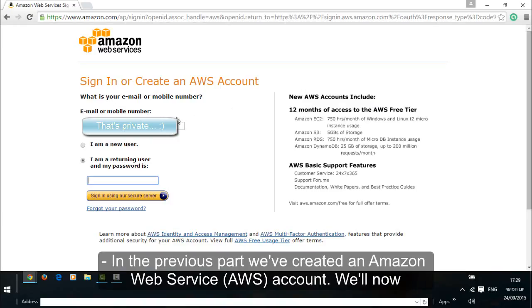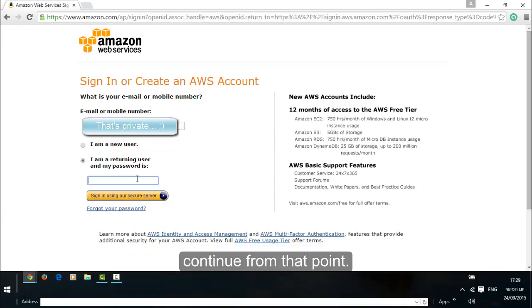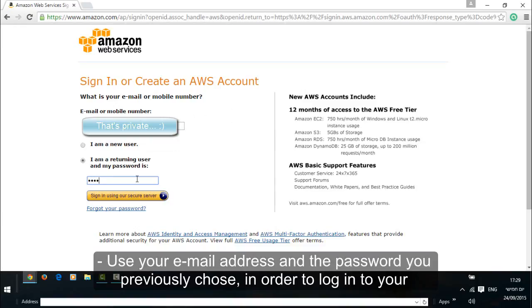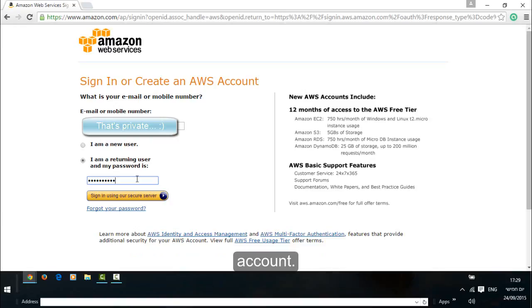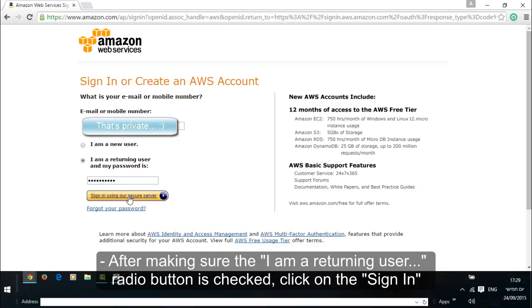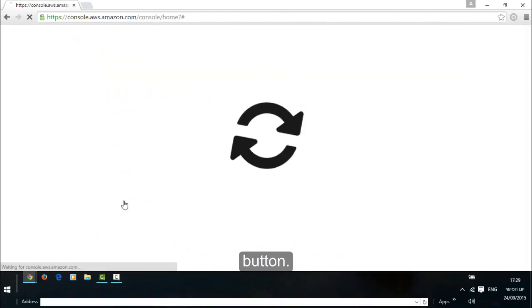In the previous part we've created an Amazon Web Services account. We'll now continue from that point. Use your email address and the password you previously chose in order to login to your account. After making sure the 'I am a returning user' radio button is checked, click on the sign in button.